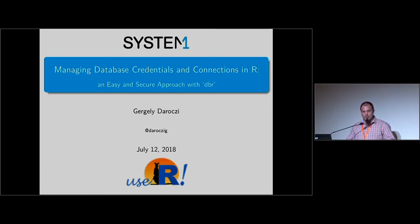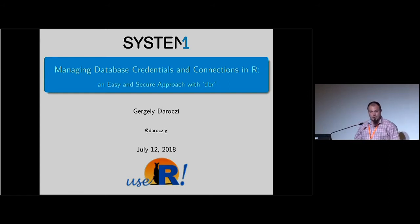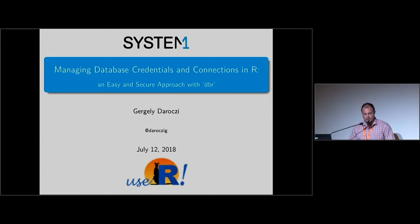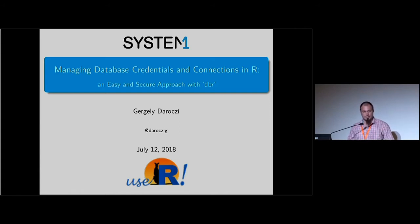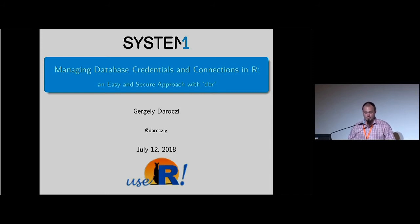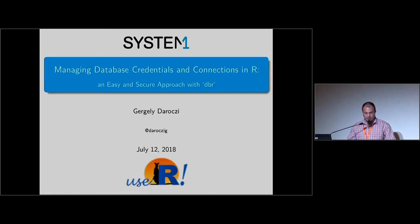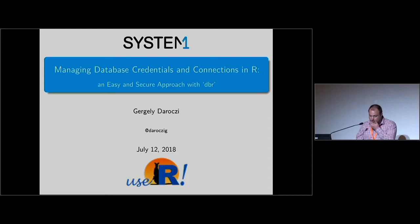The bad news is that, as you can see from the title, I will not speak about fancy web applications but about simple things - managing database credentials and how to easily connect to different databases from R, which can be extremely useful in web applications. But this will be a very simple approach.